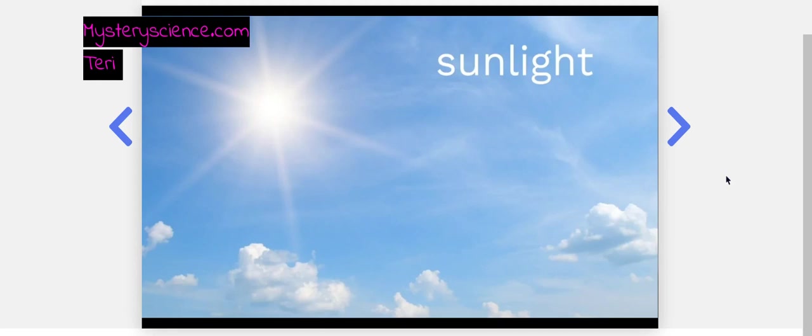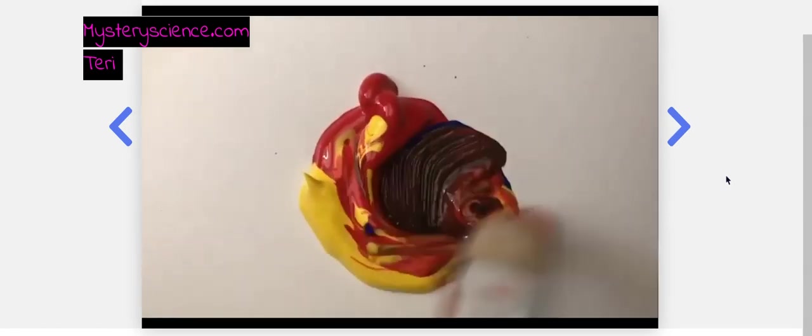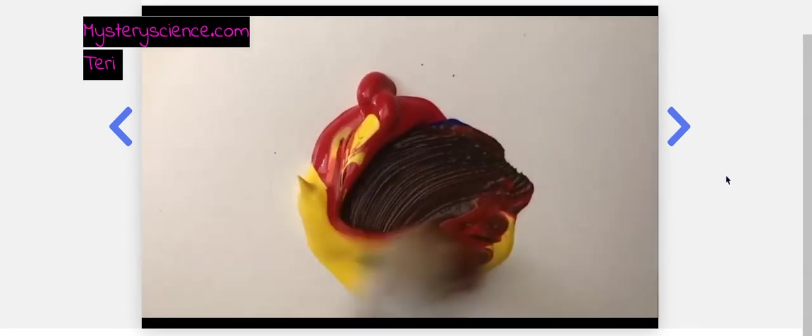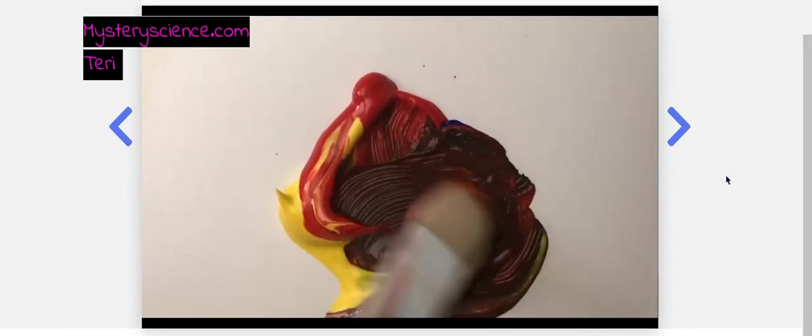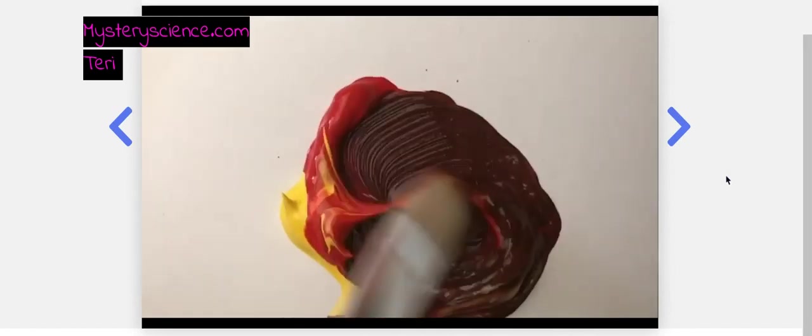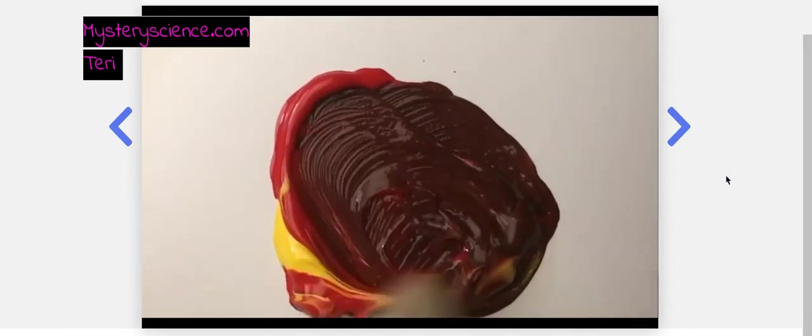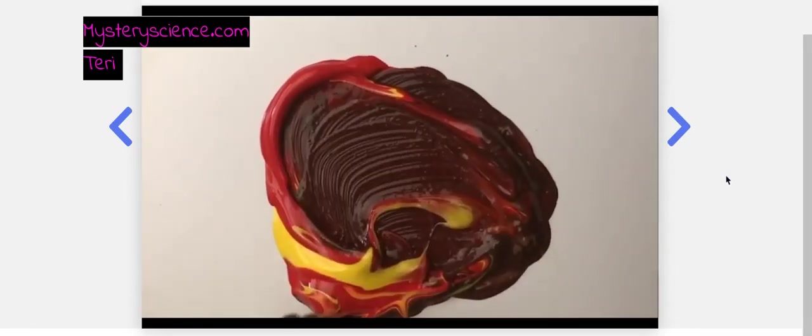If you had a bunch of different colors of paint and you mix those together, it doesn't make anything white. Look, you can see here it makes sort of a brownish color. But maybe light is different from paint, Newton thought.